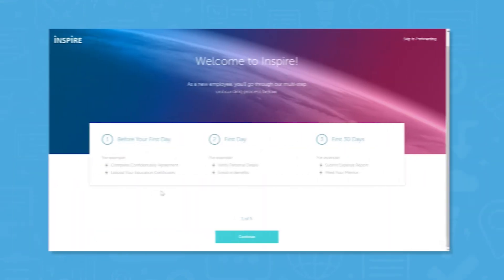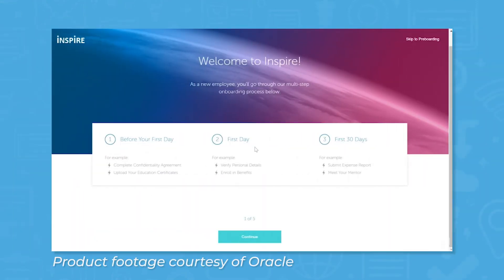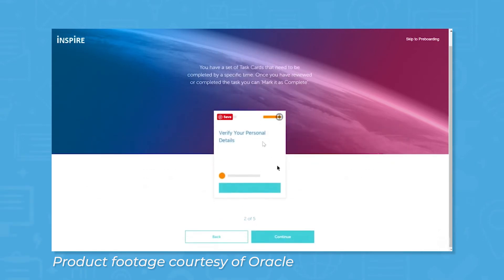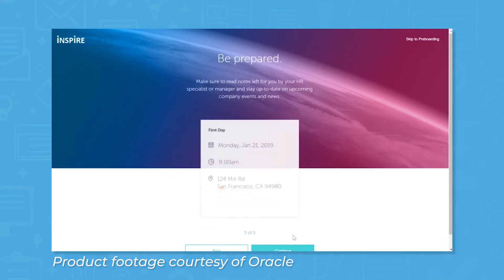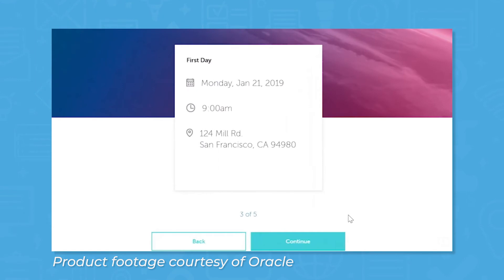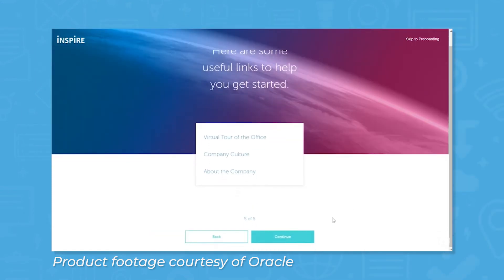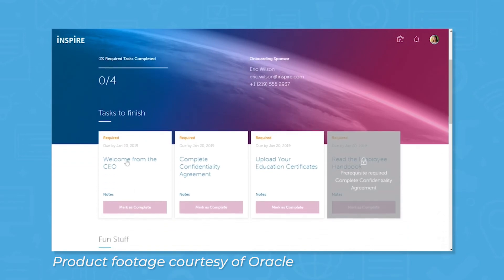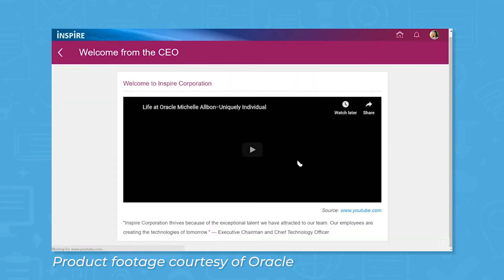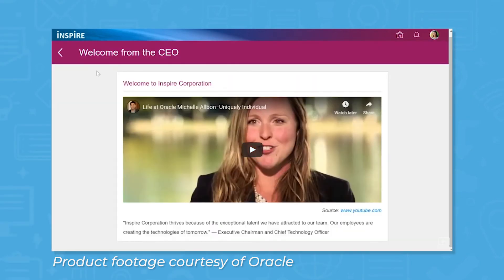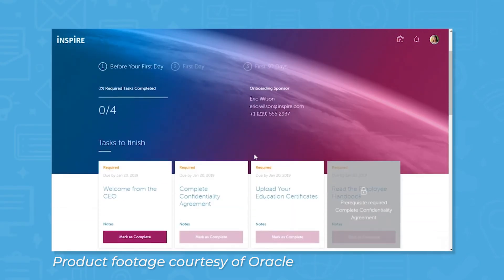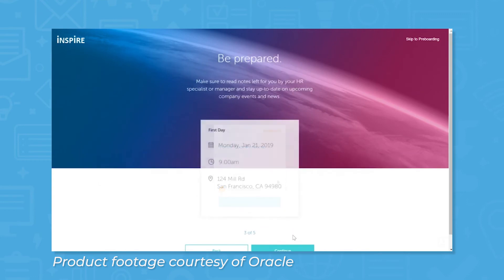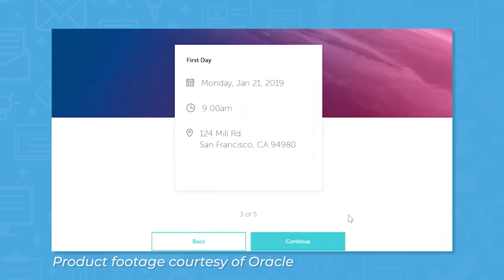For new hires, Oracle Recruiting has onboarding features that guide new employees through tasks they need to complete ahead of their first day. You can set security restrictions on the order new hires must complete certain tasks and signed documents, and you can personalize the onboarding process by uploading videos to the onboarding portal. Once all tasks are completed and documents are signed, Oracle Recruiting will display first day of work information including time, date, and location.